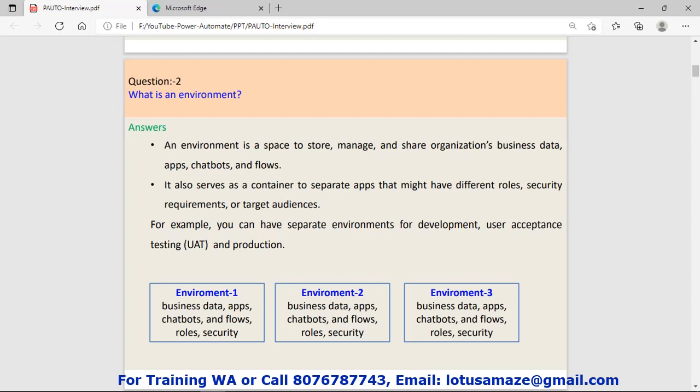By default, when you work on Power Automate, there is a default environment and that environment stores your business data, apps, chatbots, and flows, roles and security. Later on, you can create other environments and each environment would have its own business data, apps, roles, and security.